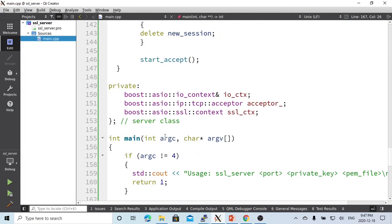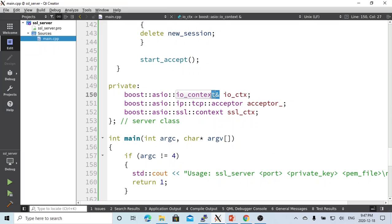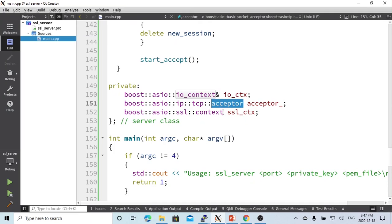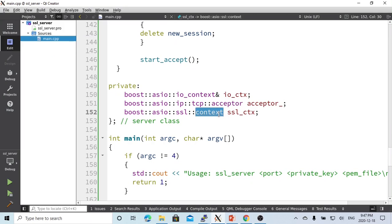In the server, we have members called io_context, and there's a reference because of io_context. The acceptor, which is the listener, is typically for listening for the socket.